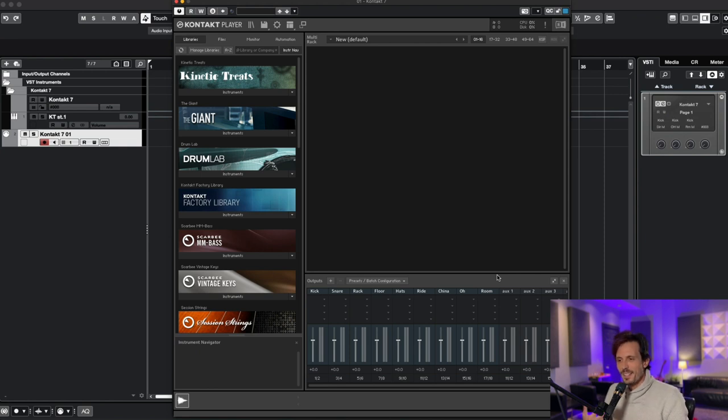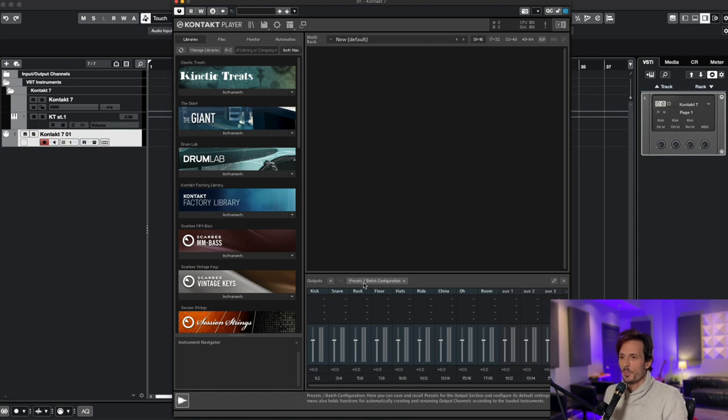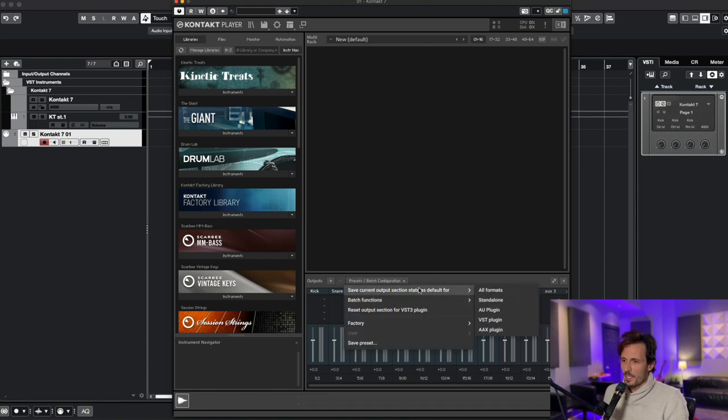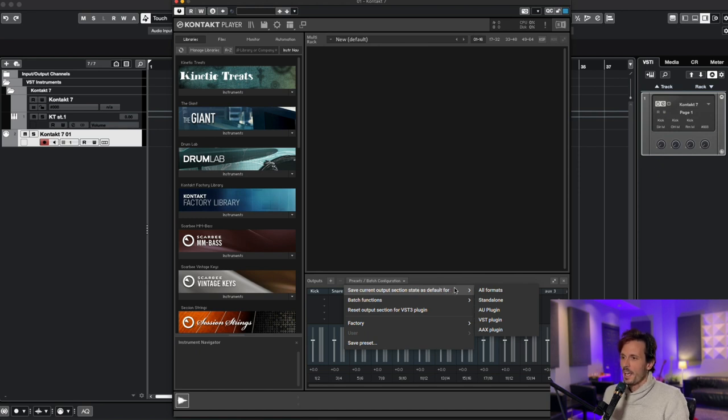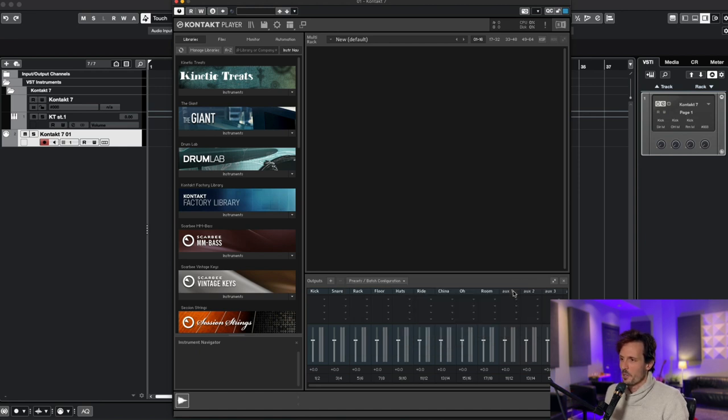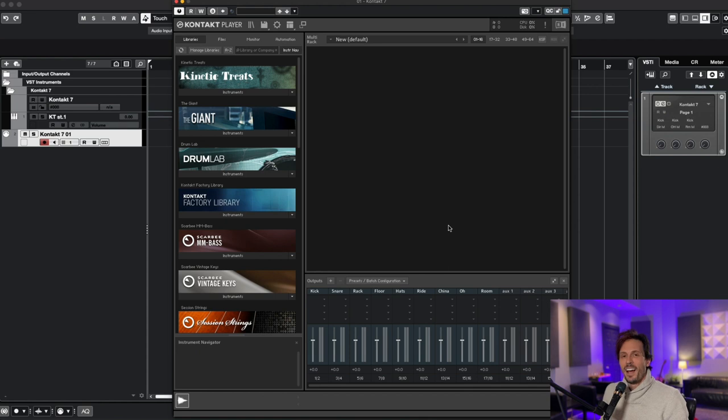So the next thing I want to do is go over here where it says reset bash configuration. Click on it. Go to the first one where it says save current output section state. And I want to select all formats. I'm going to hit OK, or I'm just going to select that. There's no OK. I'm just going to select it. I selected it. And then I'm going to close out of that Contact that I just created.